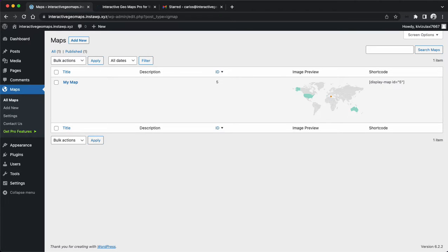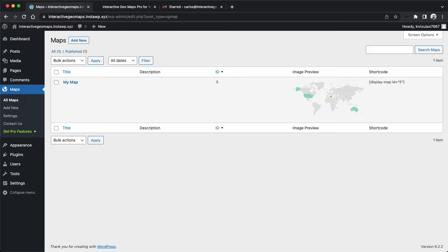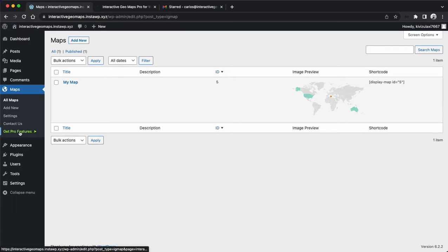Hello everyone, this is Carlos Moreira, lead developer for Interactive Geomaps. In this video, I'm going to show you how you can upgrade to the pro version. If you have the free version installed, you can come here to the get pro features page.